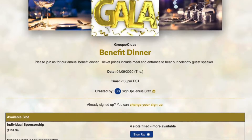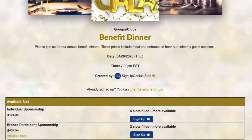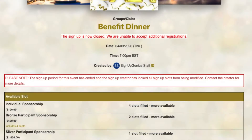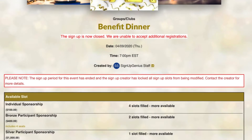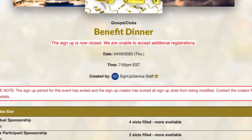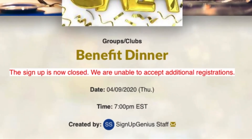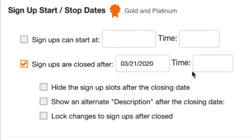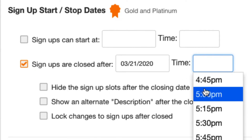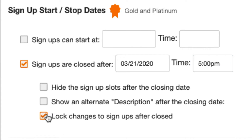This same feature allows you to set the date and time to stop activity from taking place on the signup. So if you're organizing a benefit dinner and you need to submit guest numbers to the caterer a few days before the event, you can set a specific stop date to close your signup. This prevents people from adding to or changing their signup information at the last minute.